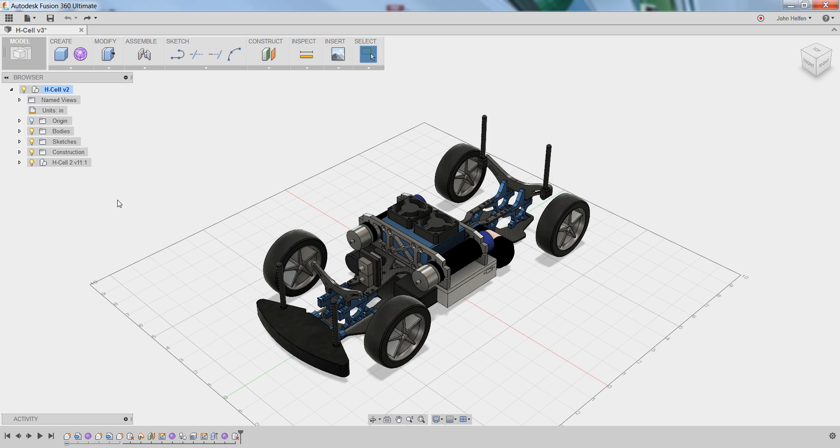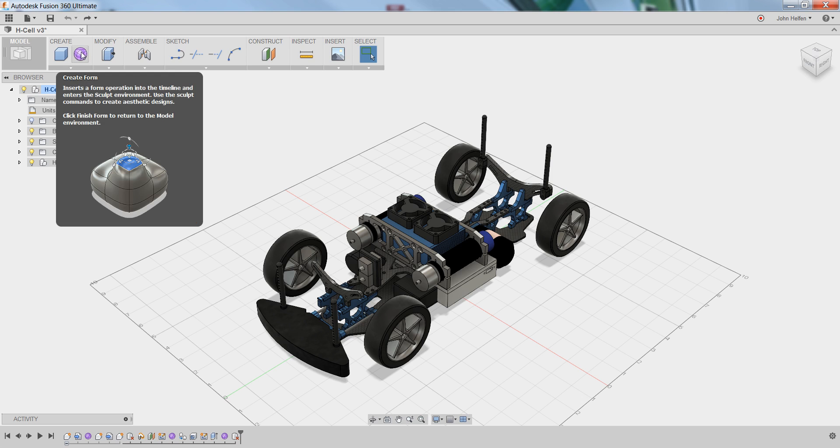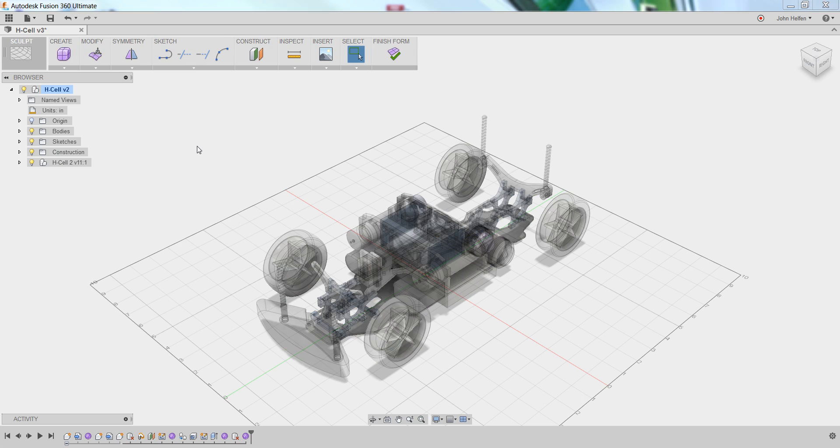To enter the sculpt workspace, you need to left click on the create form icon found in the create tab of the toolbar. By doing this, you're telling Fusion you're ready to sculpt geometry.